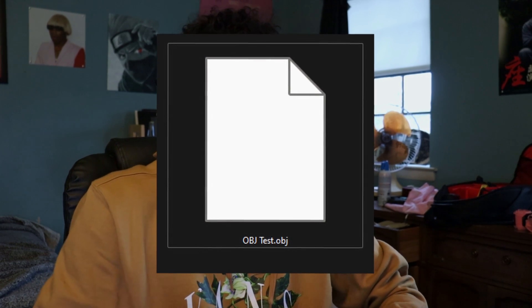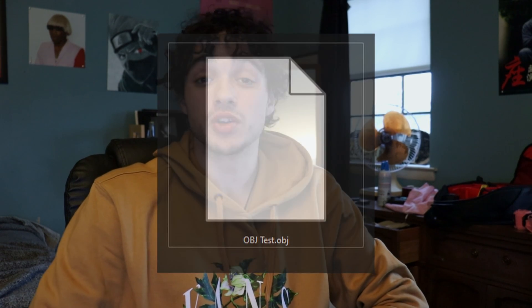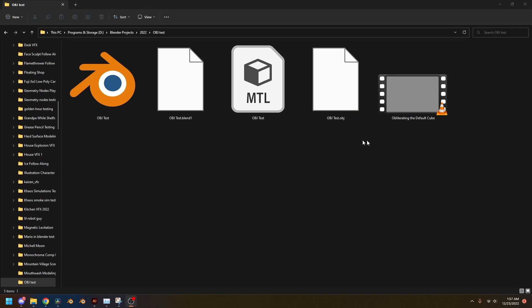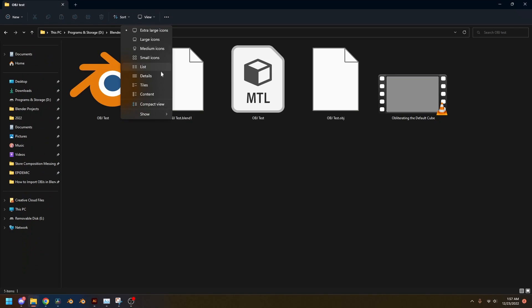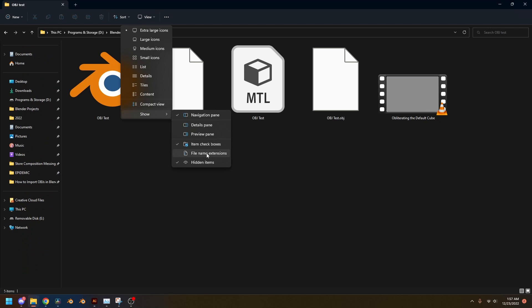First and foremost, make sure your OBJ is actually an OBJ by checking the file extension. In Windows, you can click on the File Name Extensions box to show the file type. For Apple, I'm not sure — it's probably even more complicated.